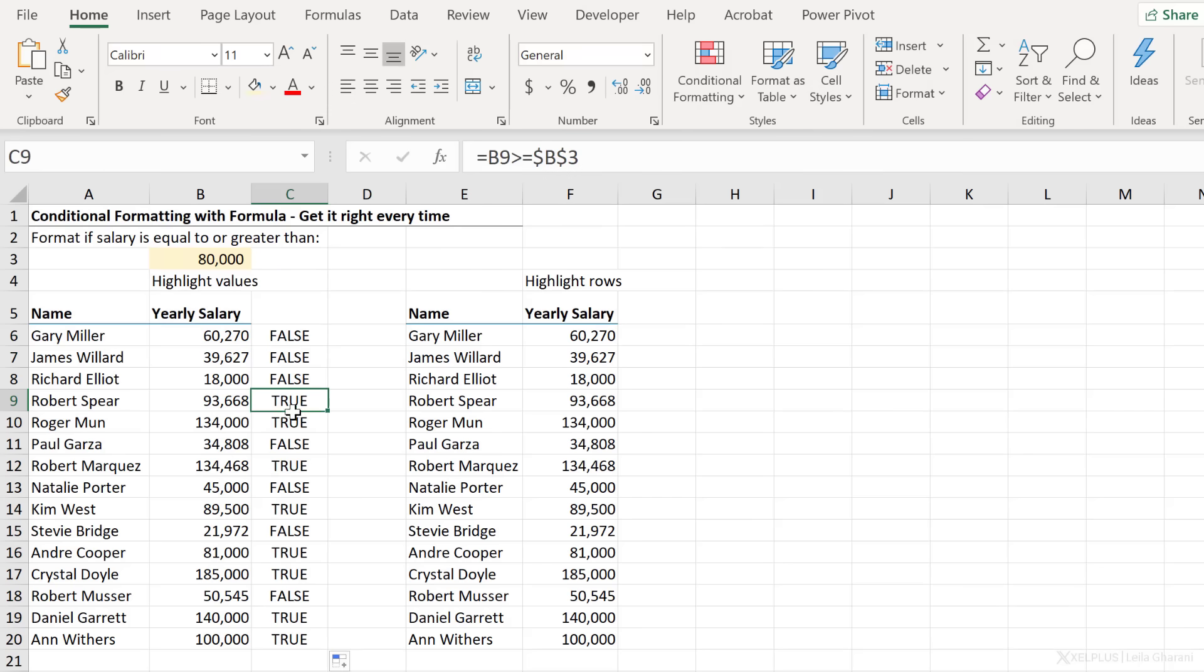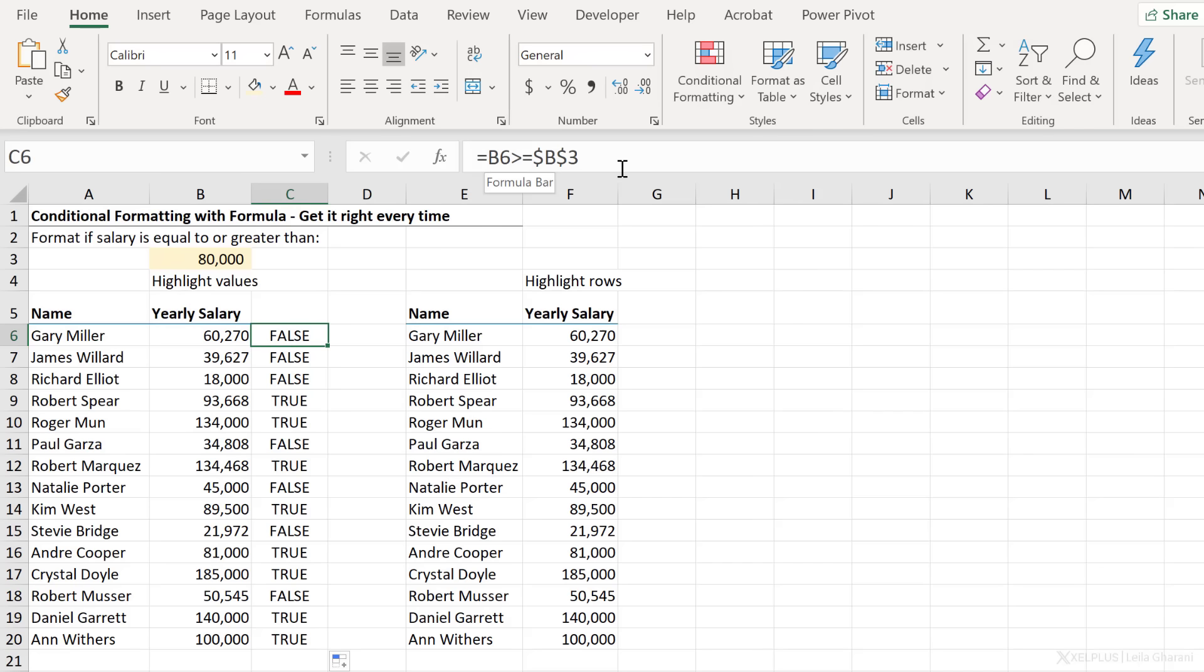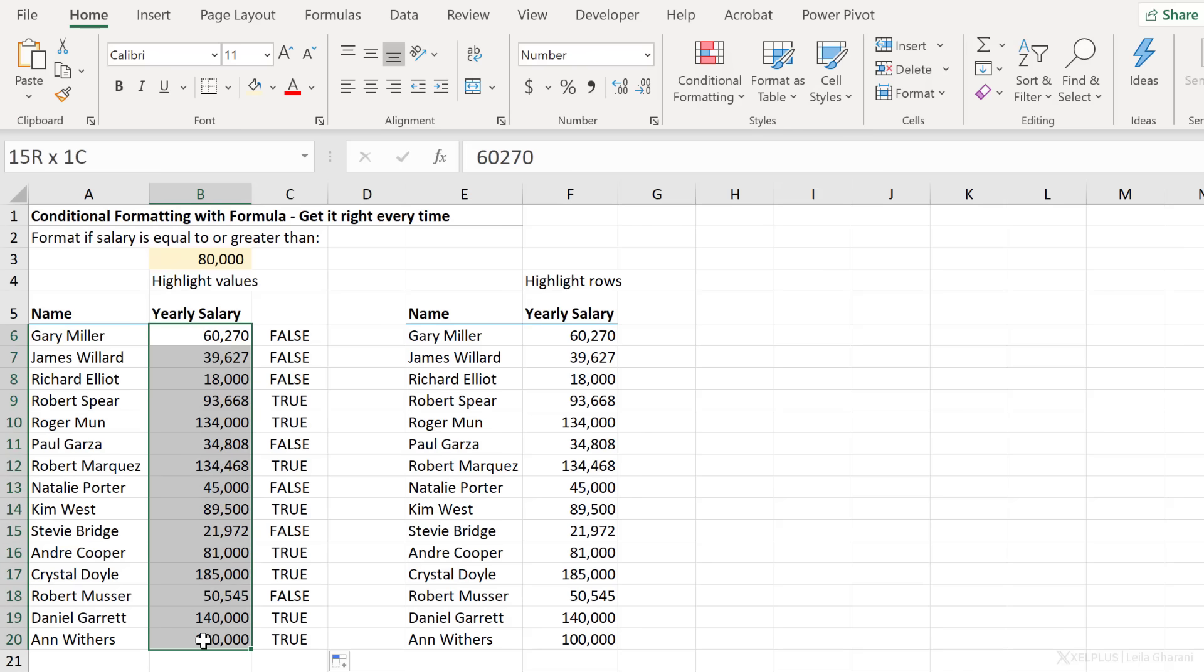And now we get true wherever the value is greater than 80,000 and false where it's not. This means all I need to do is go back and update my conditional formatting rule by applying this formula and everything should work. The only change was to remove the dollar signs for B6.